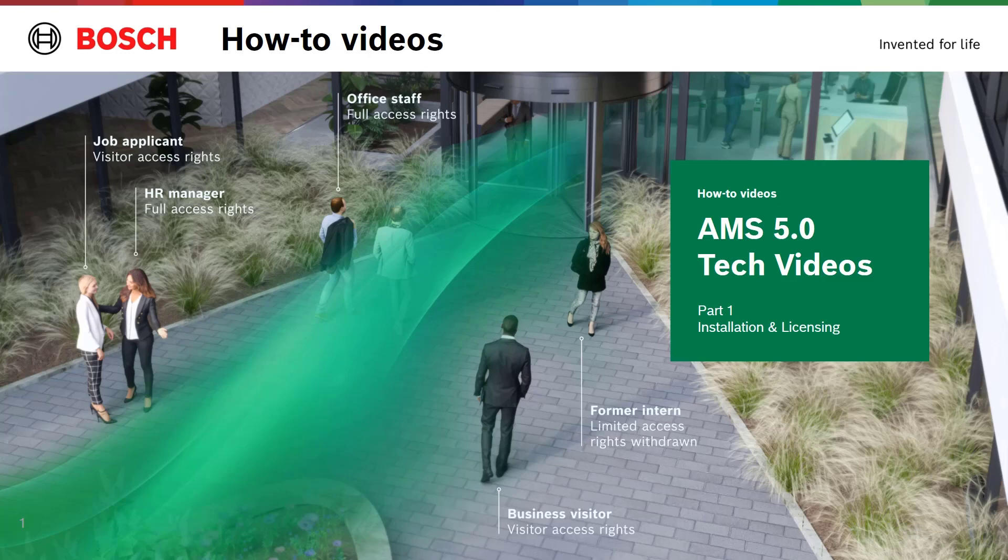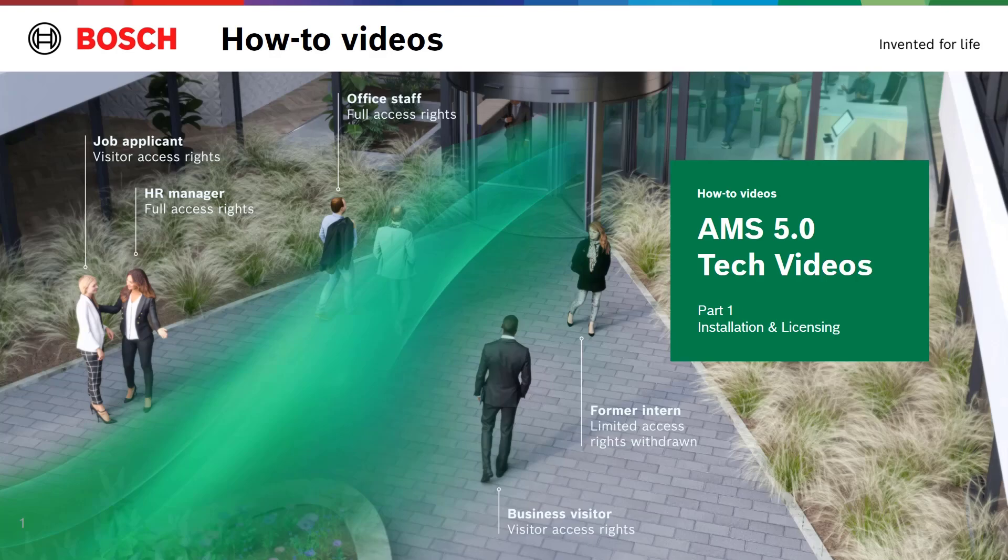This is the first video in the range of AMS 5.0 tech videos. It will exist next to the list of already available AMS 4.0 tech videos. In this video we will cover the installation of the AMS server and present the new way of licensing and activation.